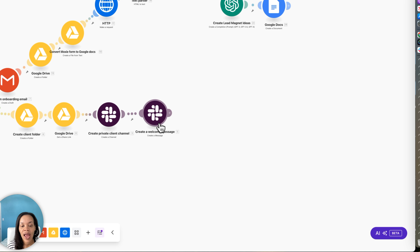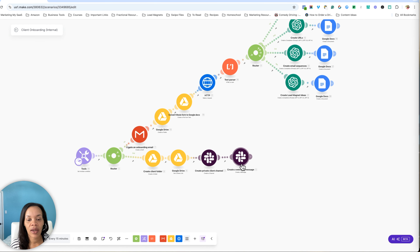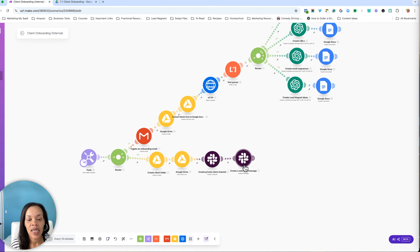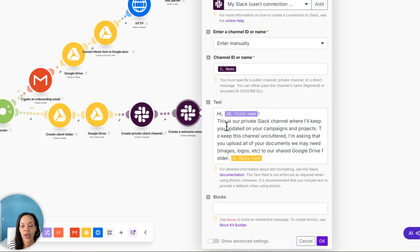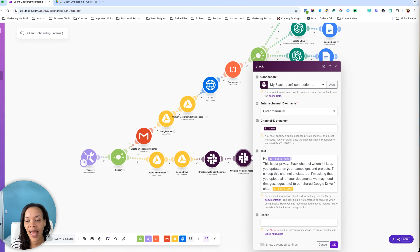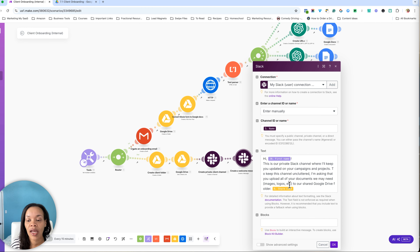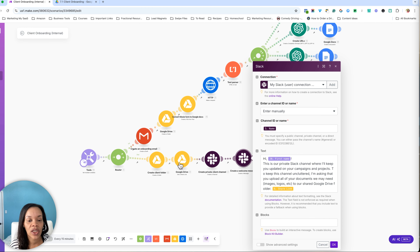Lastly here, after I have created a folder, share link, and created a channel, I am actually creating a welcome message within Slack for the new client. This is basically saying: 'Hey, first name, this is our private Slack channel where I keep you updated on our campaigns and projects. To keep this channel uncluttered, I'm asking that you upload all of your documents we may need — like images, logos, etc. — to our shared Google Drive folder.' And so that's where that shared link comes into play right here.